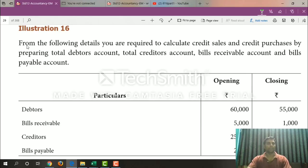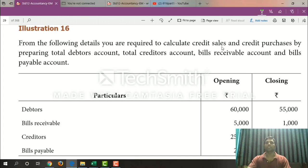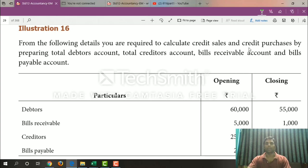Welcome to Street Clicks. We will talk about Illustration 16. From the following details, you are required to calculate Credit Sales and Credit Purchase. For Credit Sales, we use the Debtors Account method. For Credit Purchase, we use the Creditors Account method. We also use the Bills Receivable Account and Bills Payable Account by preparing Total Debtors Account, Total Creditors Account, Bills Receivable Account, and Bills Payable Account.